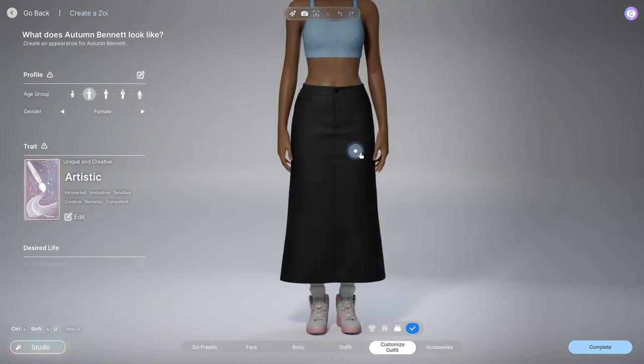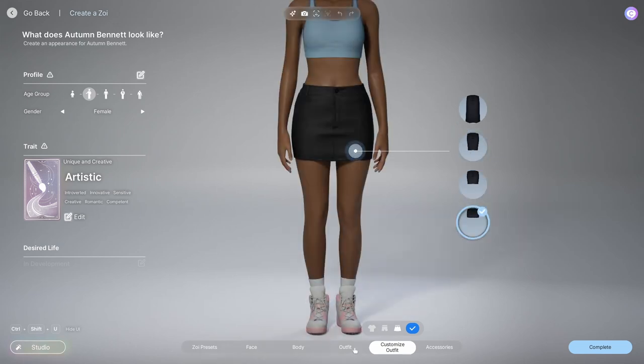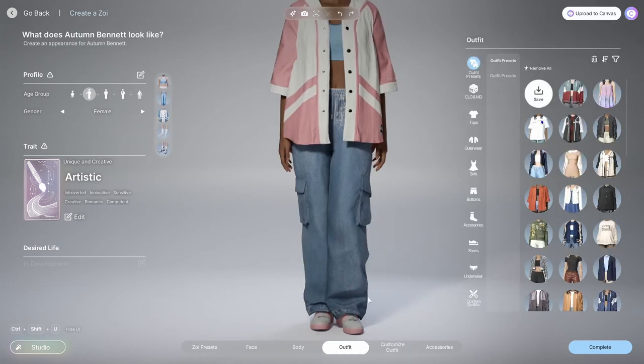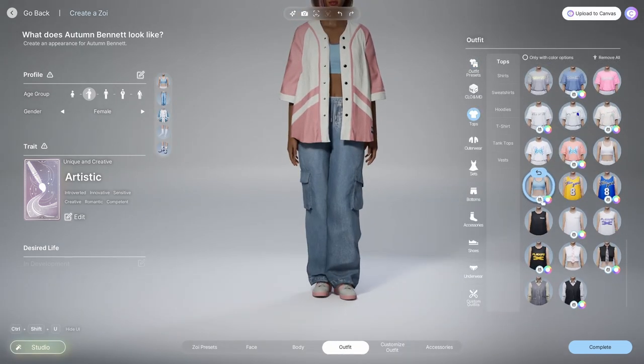For the skirts, you're only able to customize the fit and the length — you're not able to customize the waist.